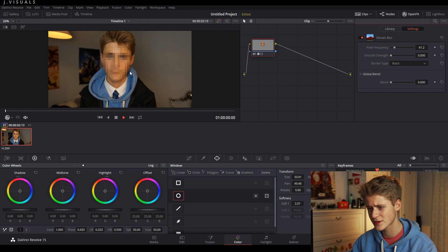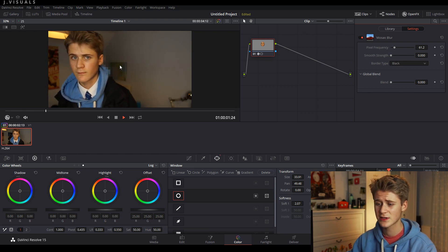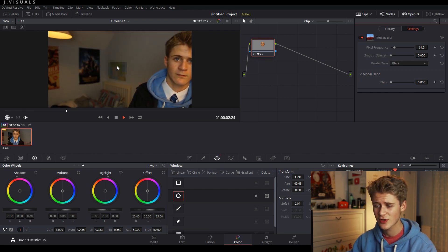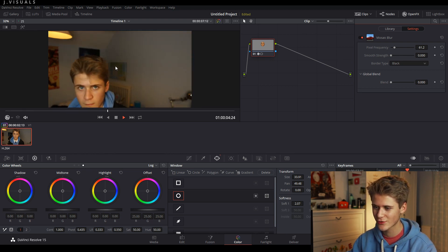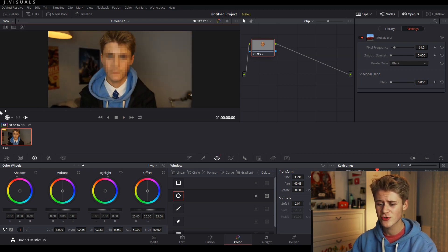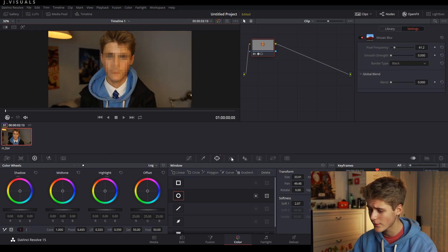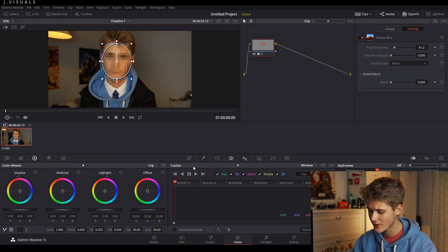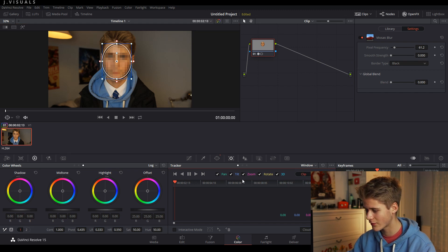So let's just watch through this clip here. As you can see, it's not tracked to my face — it's only just this little bit that's blurred. So let's now track this to my face. Go onto the tracker over here, make sure that you're on the window and also on the clip.